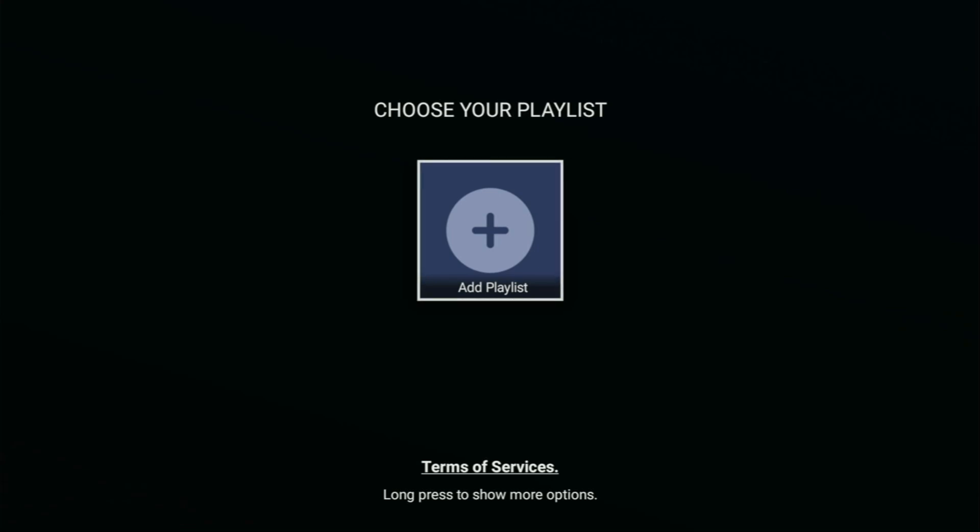So today, you learned how to get one of the best IPTV players here for Fire Stick, as well as how to set it up on your device. Hope you enjoyed the video and see you next time. Bye-bye.